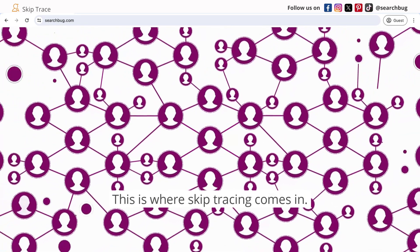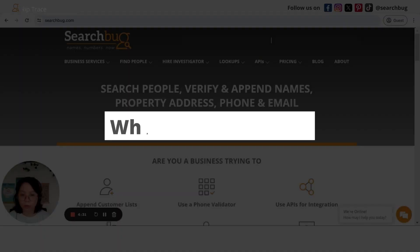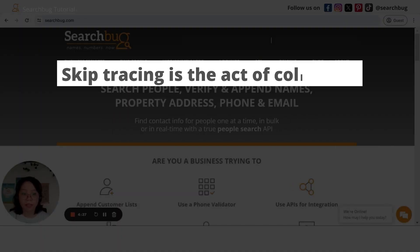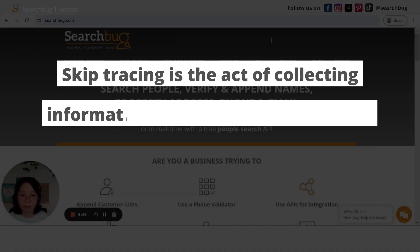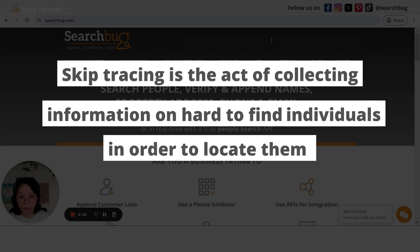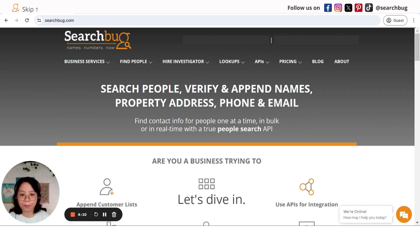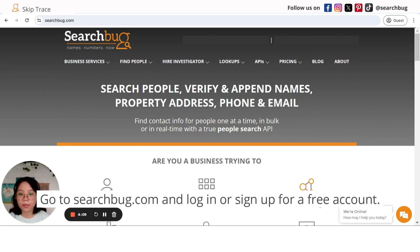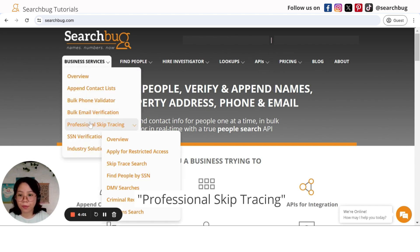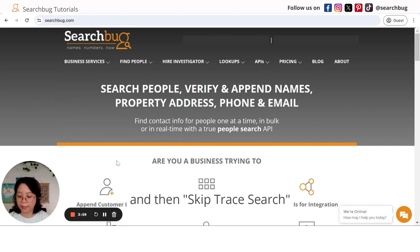So what is skip tracing? Skip tracing is the act of collecting information on a hard-to-find individual in order to locate them. Let's dive in. Go to searchbug.com and log in or sign up for a free account. Once you're in, go to Business Services, then Professional Skip Tracing, and then Skip Trace Search.